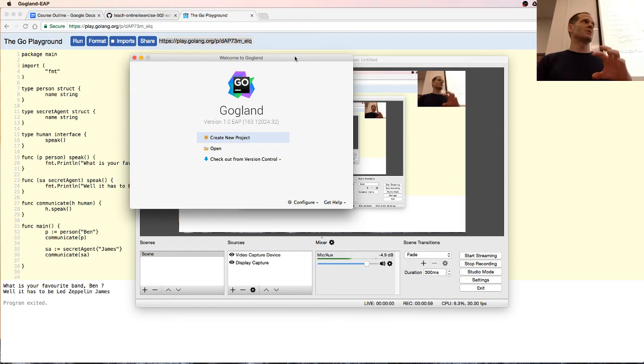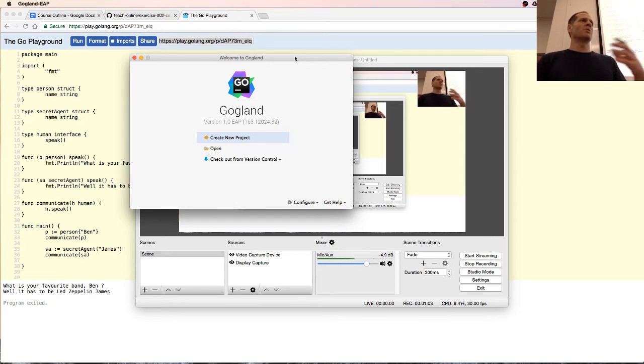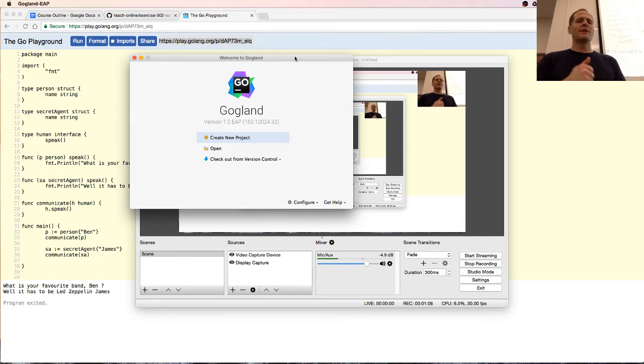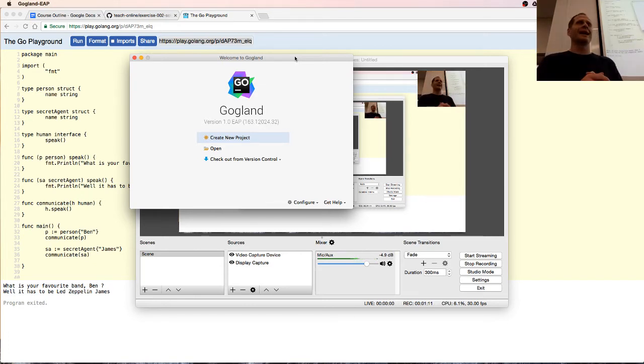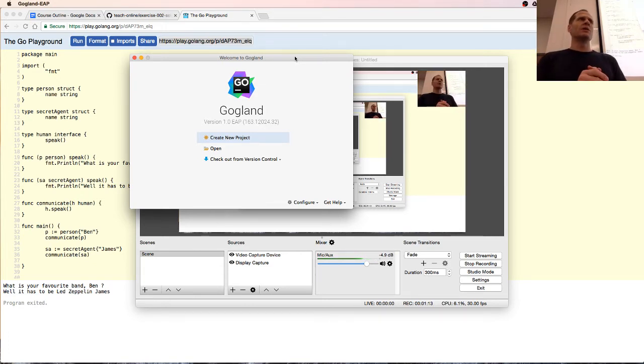They could go to WebStorm and they could do web programming. And now there's a new editor that's out for the Go programming language called GOG-Land. They just need to call it GO-Land.